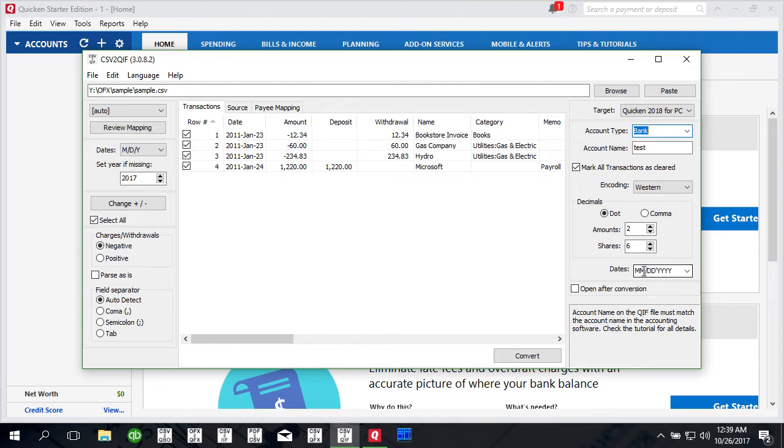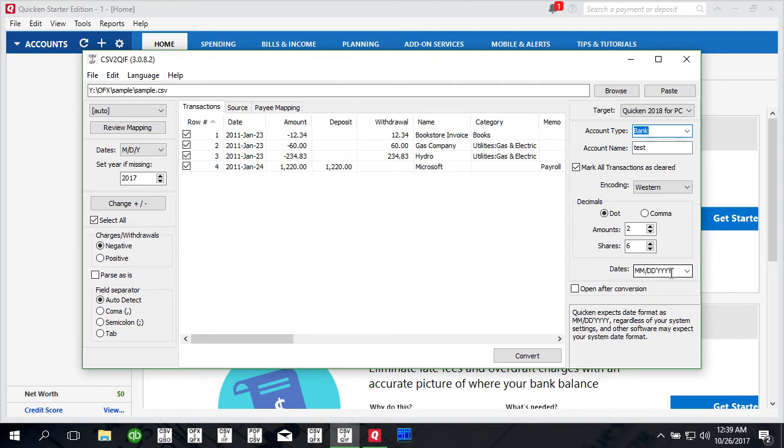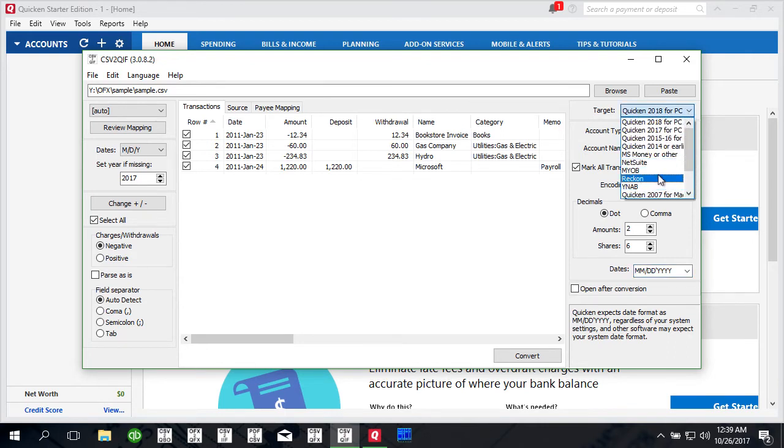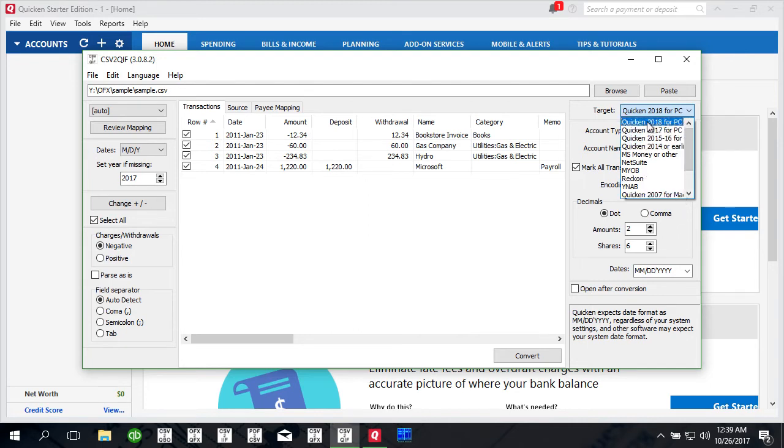Then date format for Quicken 2018 should be this. You can change the format here but it will not be used and it will only be used for different options like MS Money or other options. For Quicken options it's always used this format because this is how Quicken expects it.